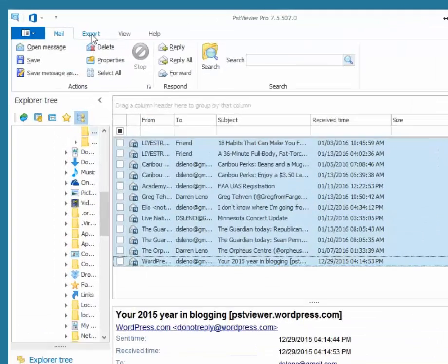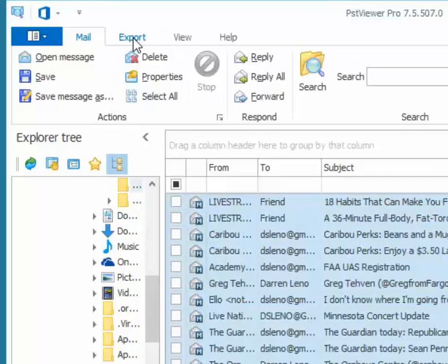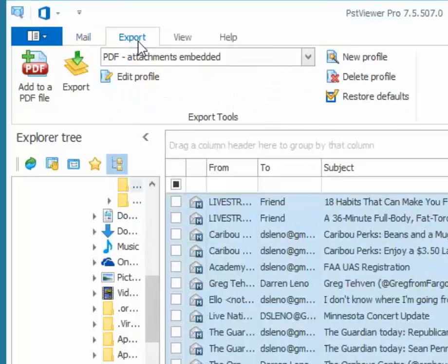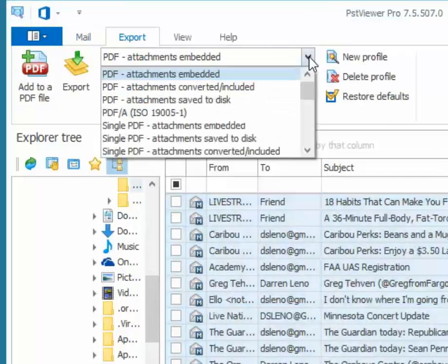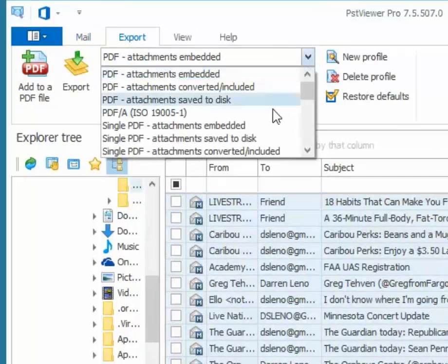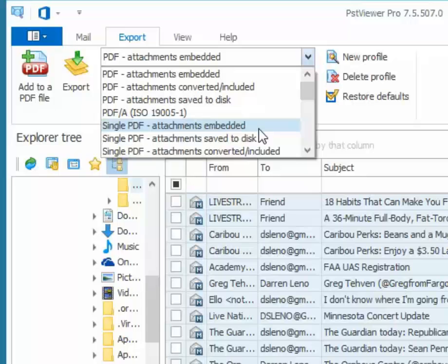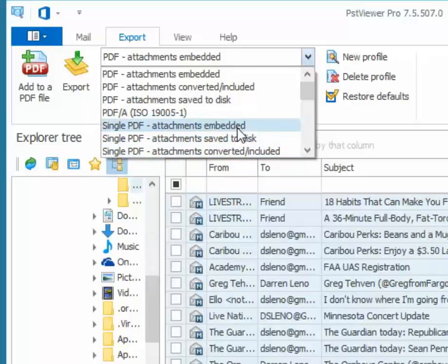Once my emails are selected I go to export and I select one of the single PDF export formats. So what I'm going to do is select attachments embedded, we're going to take any file attachments and put them inside of the PDF file so that they can be extracted later.